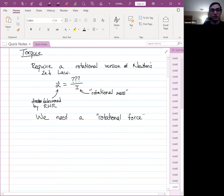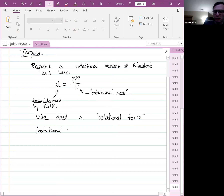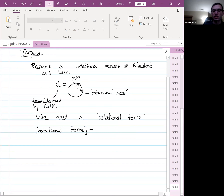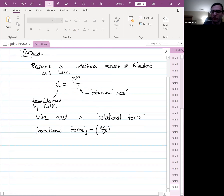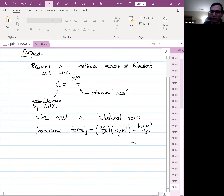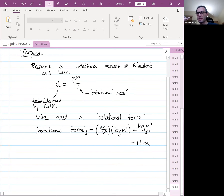This rotational force goes in the numerator. Multiplying both sides by I, we check the units of I times alpha: radians per second squared times kilograms times meters squared works out to kilograms times meters squared per second squared, also known as Newton-meters. Now just to be clear, this is technically the same set of units as joules — joules are Newton-meters — but there's something hidden here.